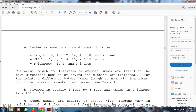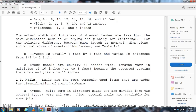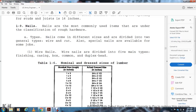Plywood is usually four feet by eight feet and varies in thickness from one-eighth of an inch to one inch. Stock panels are usually 48 inches wide with lengths varying in multiples of 16 inches up to eight feet, which accommodates standard stud and joist spacing of 16 inches. Nails are the most commonly used items under the rough hardware classification.